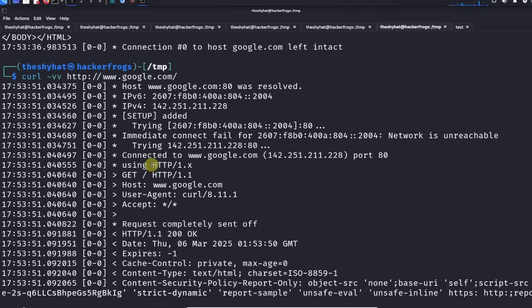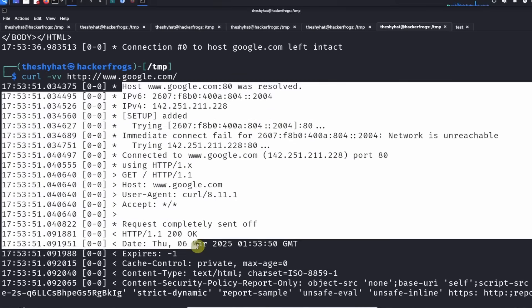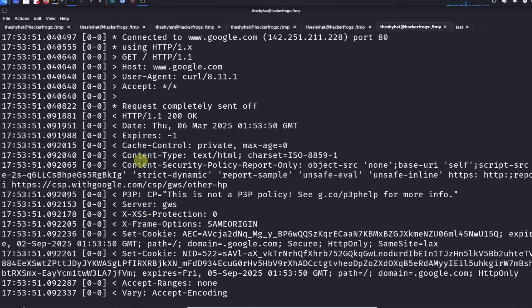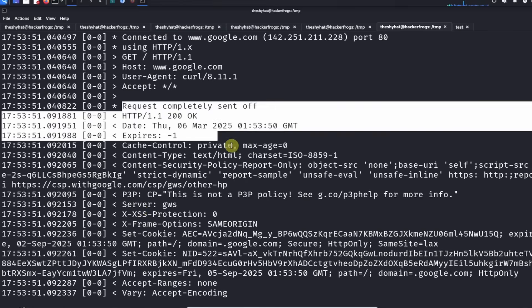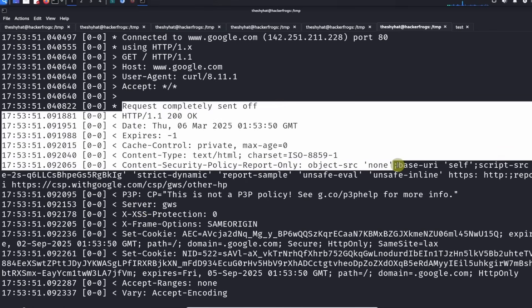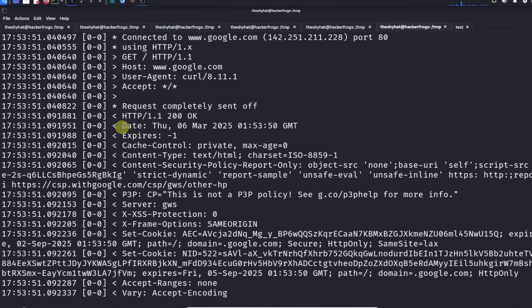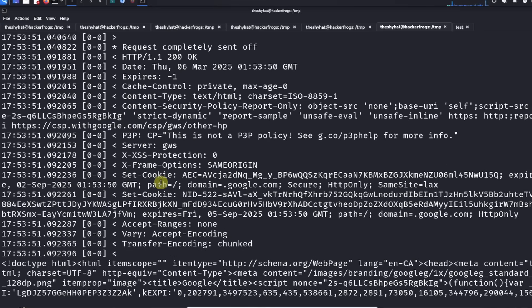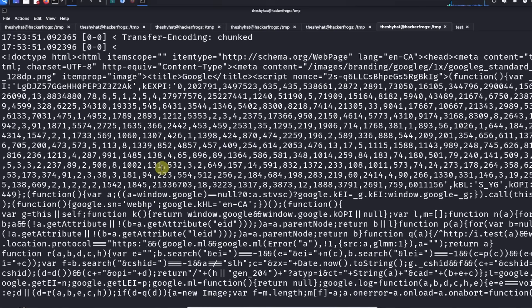You're going to send the host header, the user agent, and the accept. In response you're going to get a bunch of HTTP response headers - the date header, the expires header, a lot of different headers, and then you're going to get the content of the web page.